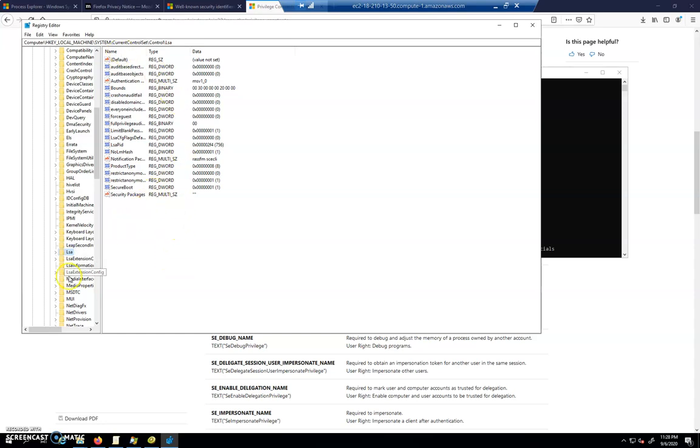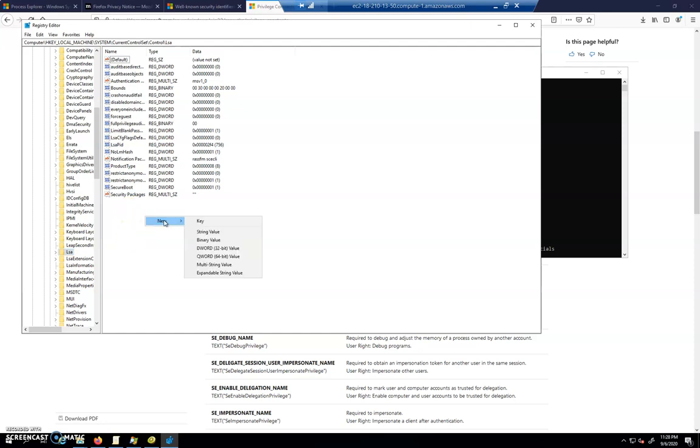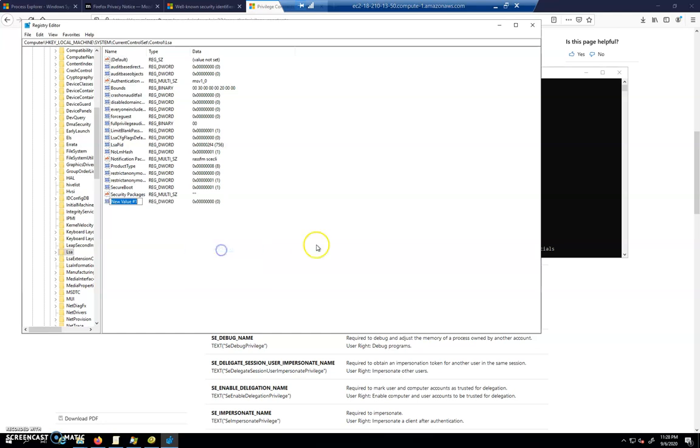And so this is our local security authority. This has to do with the LSAS process, all of these things here. We're going to add one to it. We're going to say new and then DWORD, and it's going to be a 32-bit value right there. And we're going to call this RUN, capital R, capitals are important here, capital A, S, and then PPL.